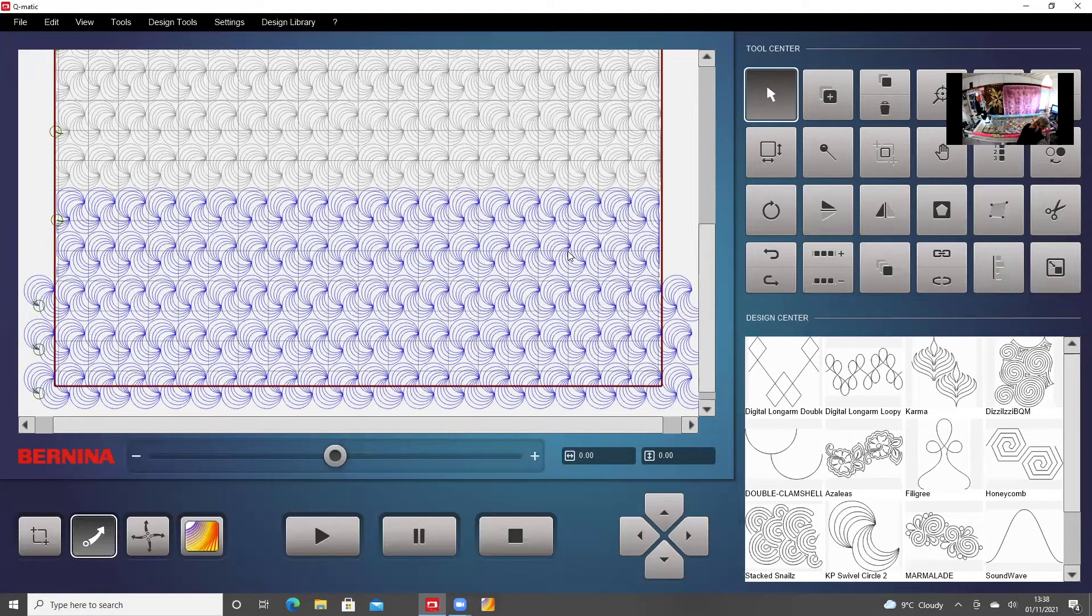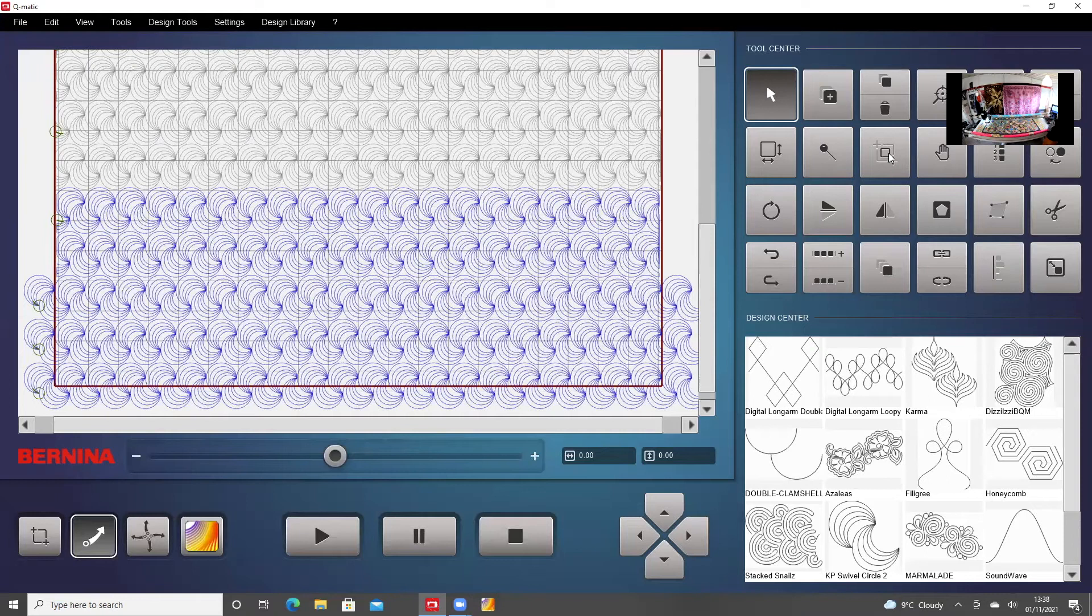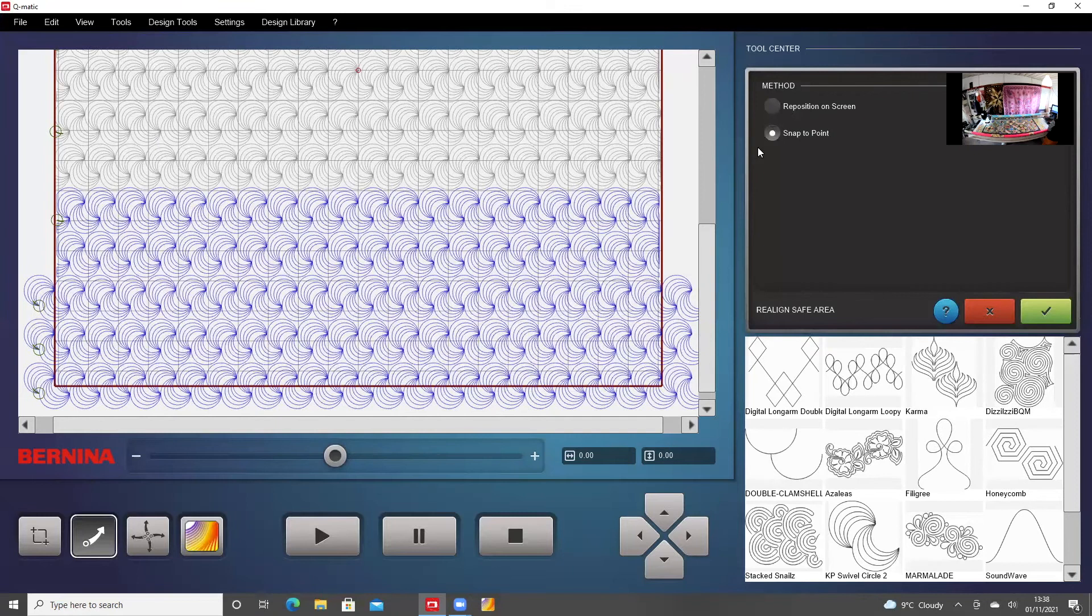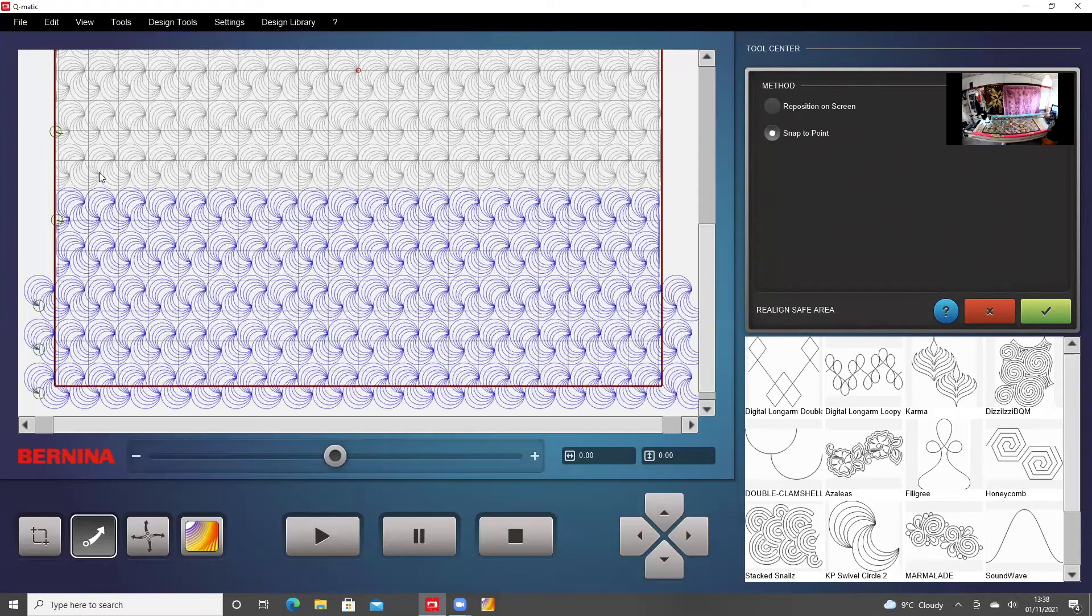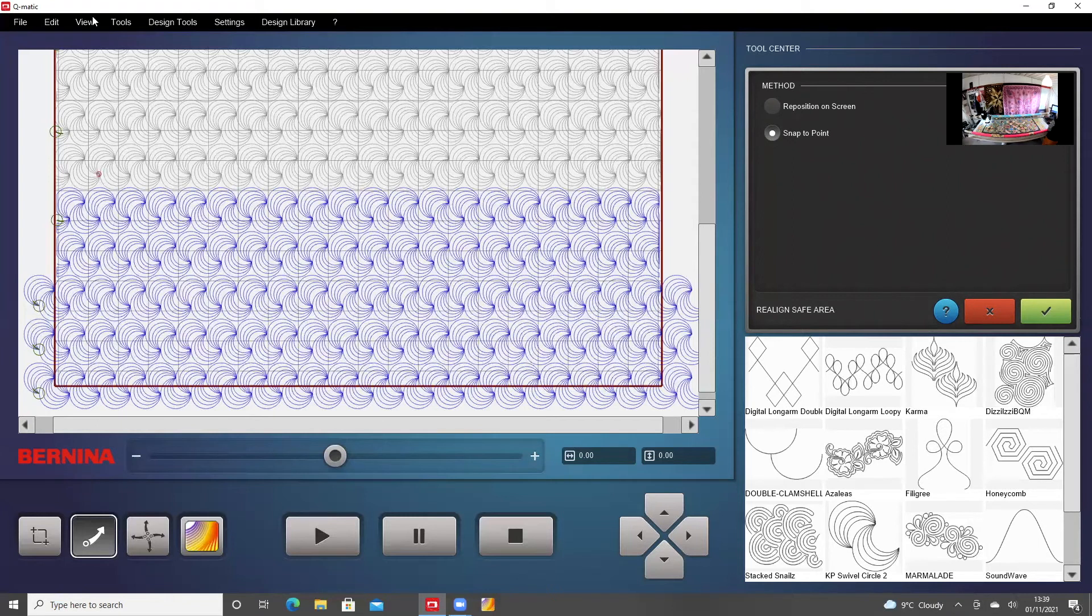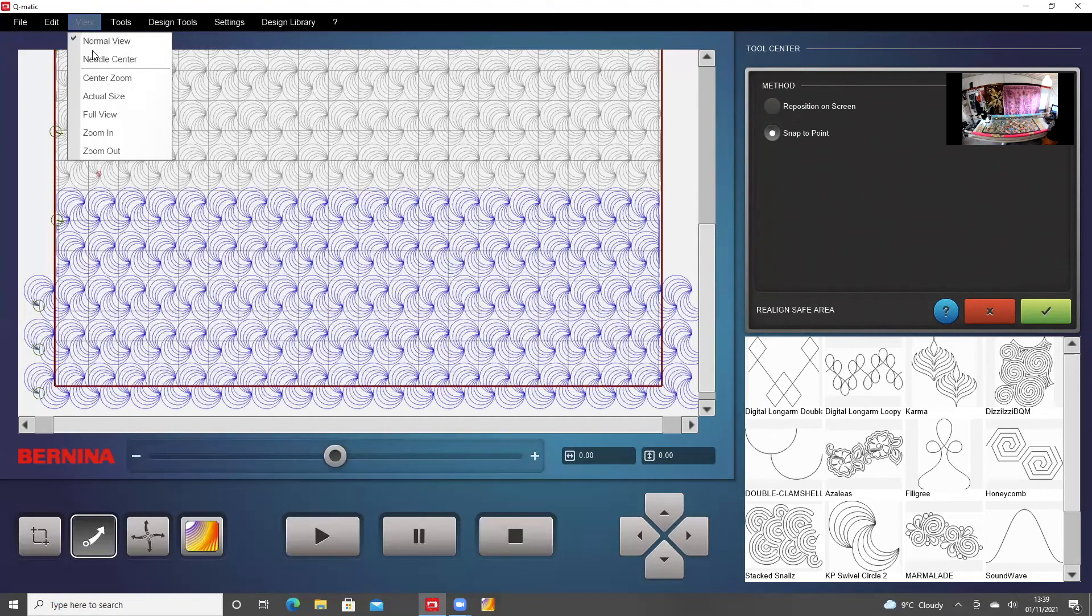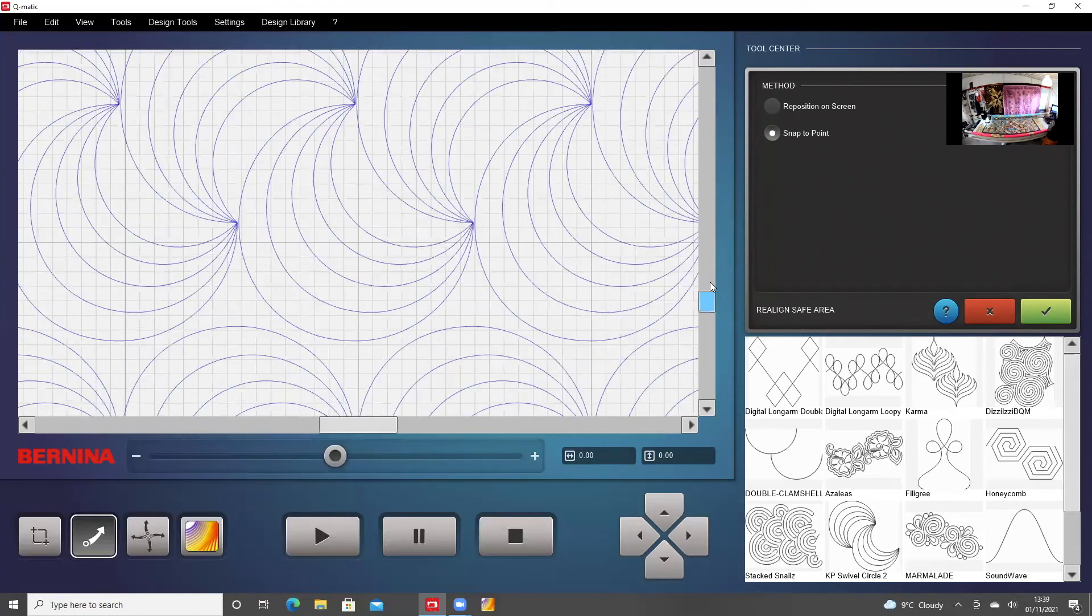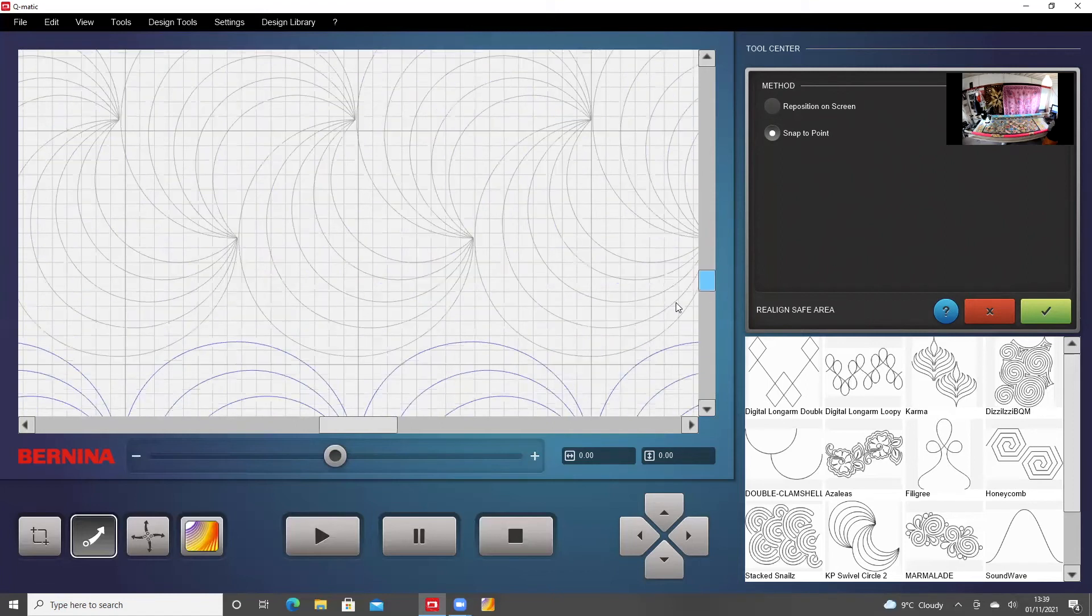Now I'm going to come along and click Realign Safe Area. I'm going to choose the snap to point option. And I'm going to drop a point on the screen that corresponds to where the sew head is on the quilt, and it should be about there. I'm going to go into View, Actual Size, just to check that that's accurate.